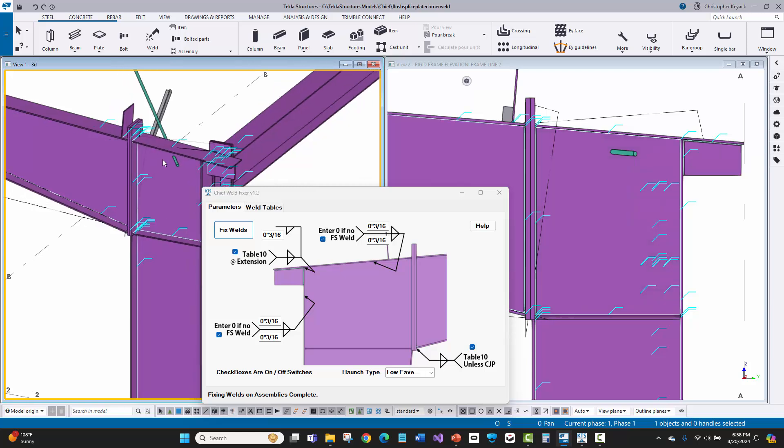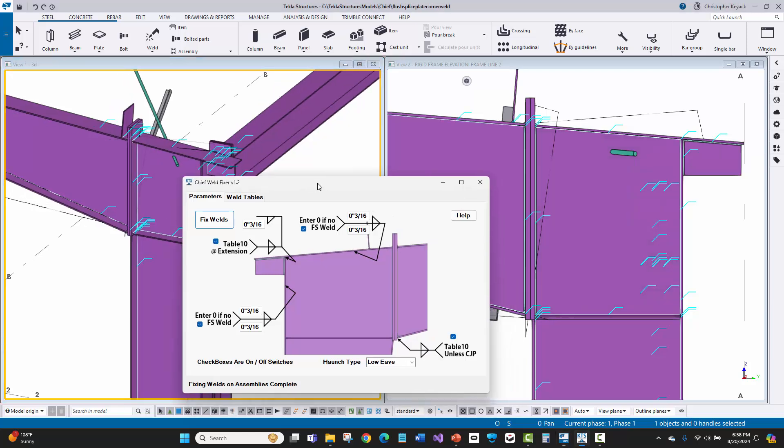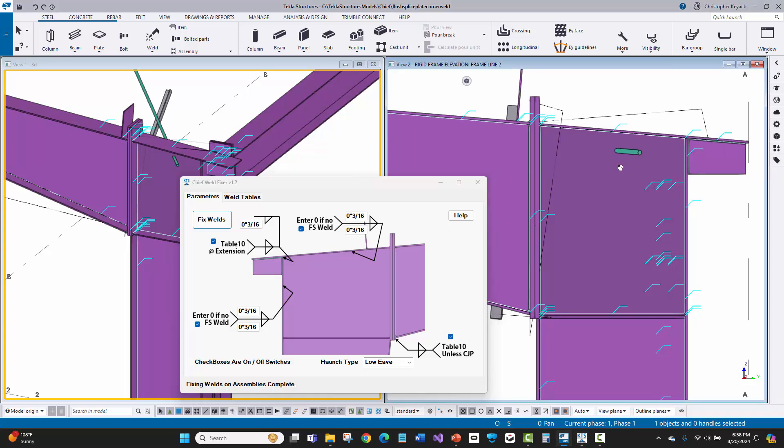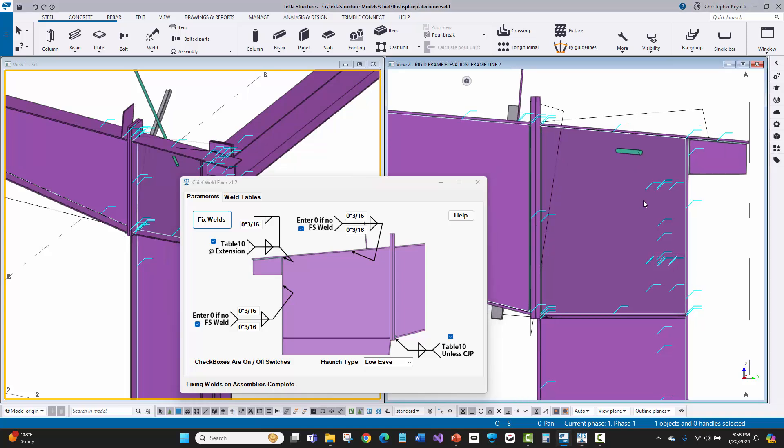So with that being said, this tool is a custom developed tool specific based on this customer's weld standards and needs. And so a lot of what they're doing here is actually here at the haunch or the knee of the column in the rafter.